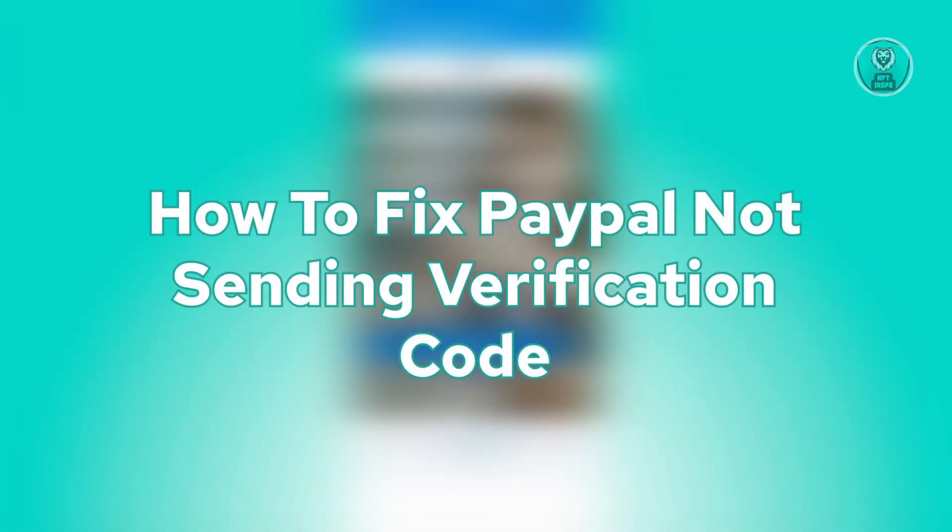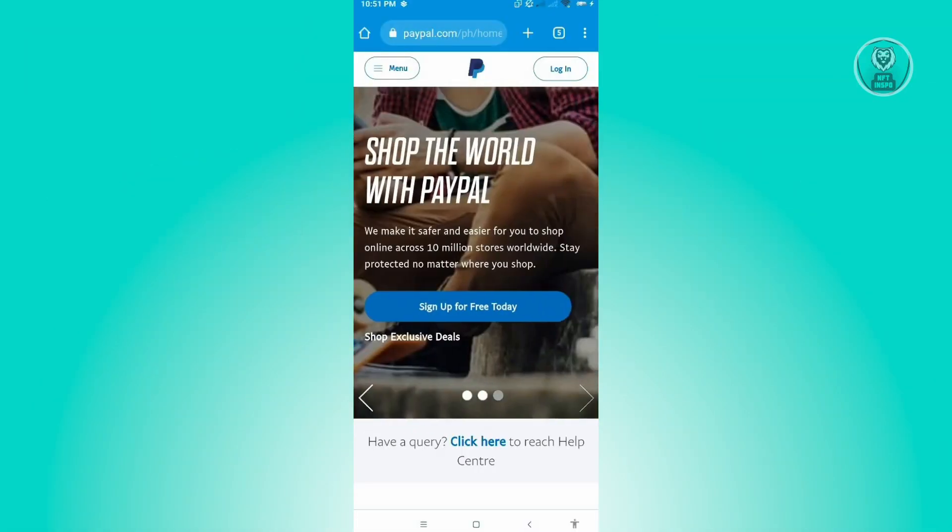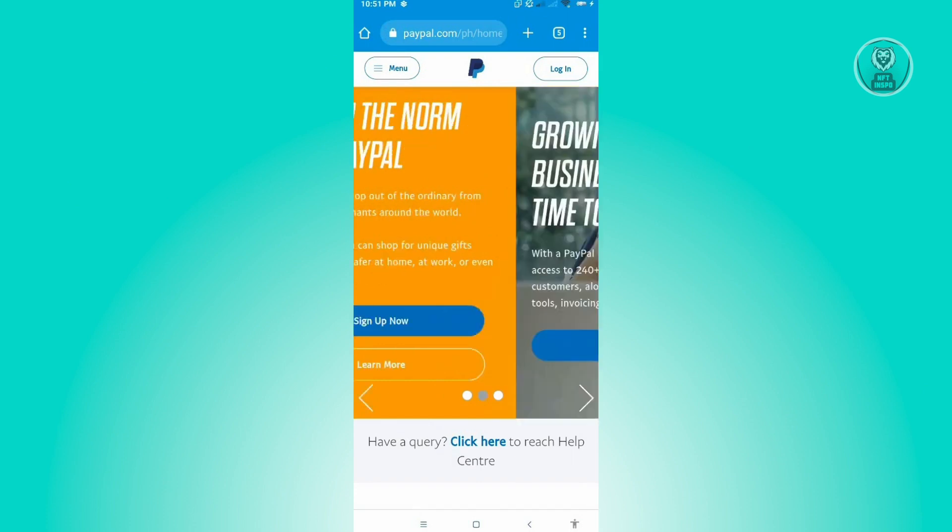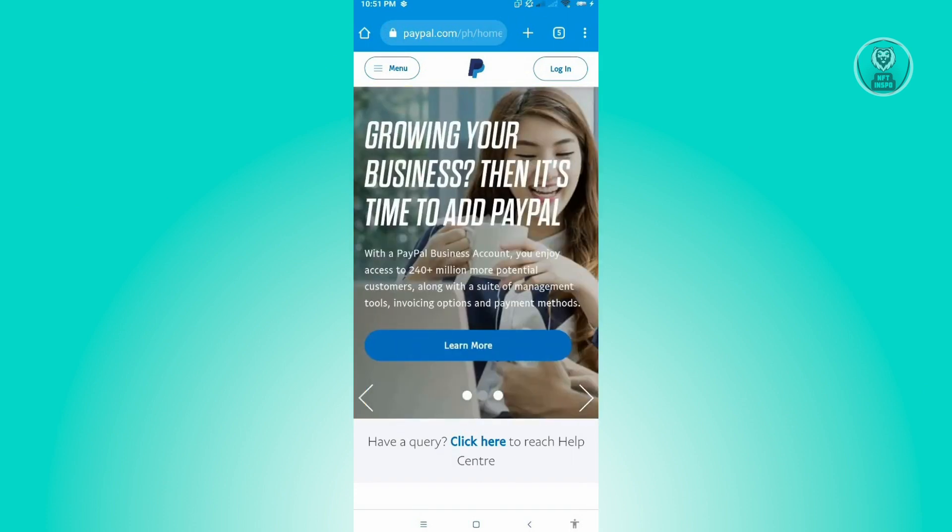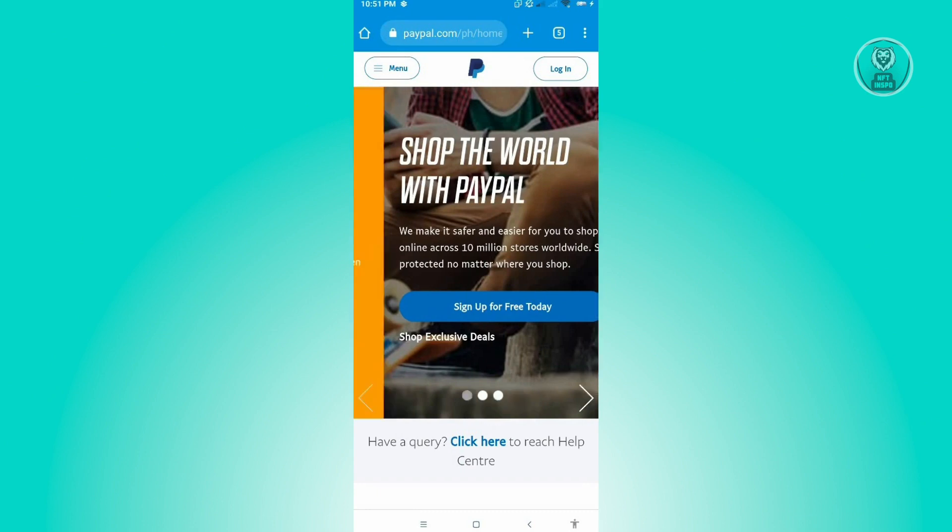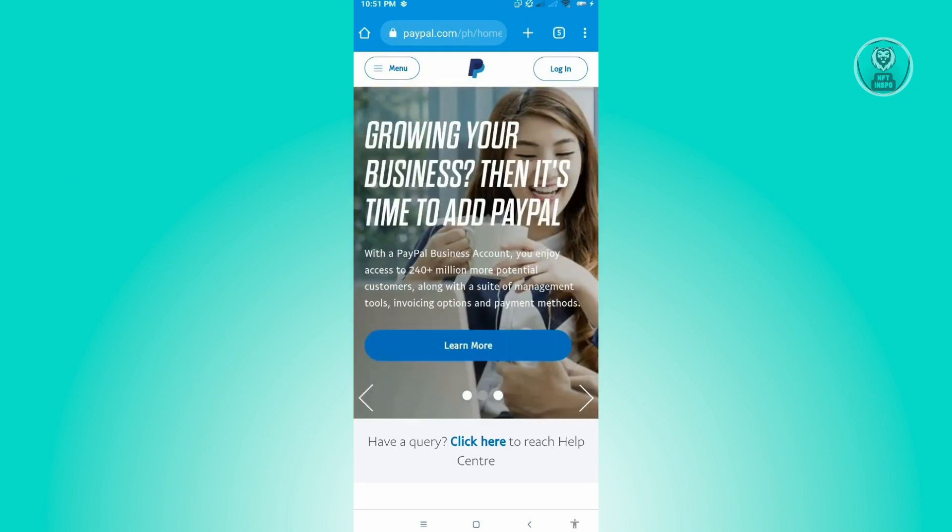There are actually multiple reasons why you are not receiving the verification code. First thing that you have to remember is you have to ensure that you actually inputted or added the correct number. If unfortunately you aren't able to enter the correct number, then you will not be able to get the verification code.